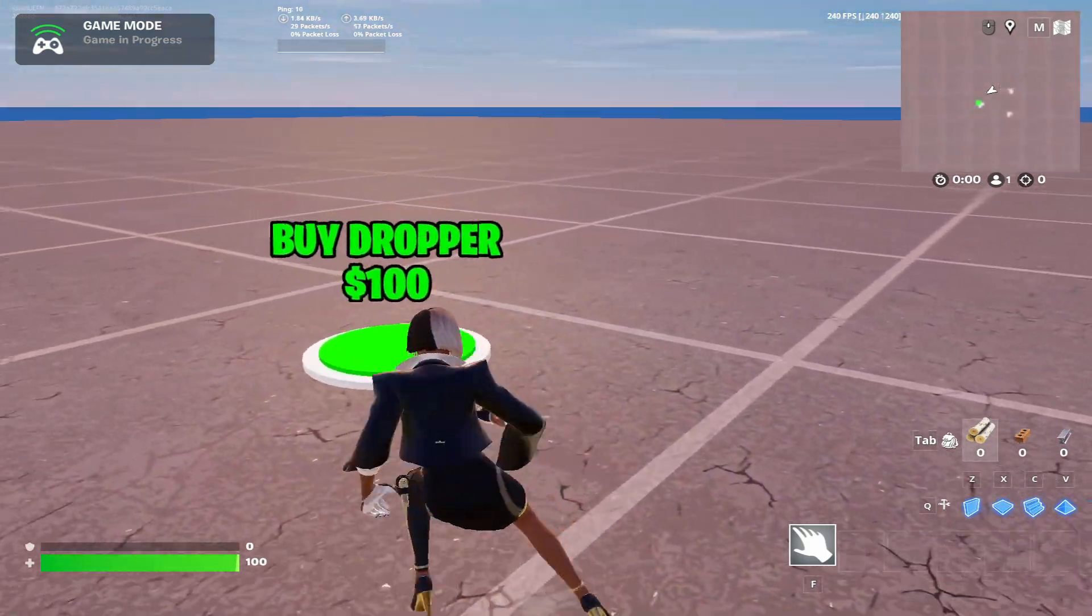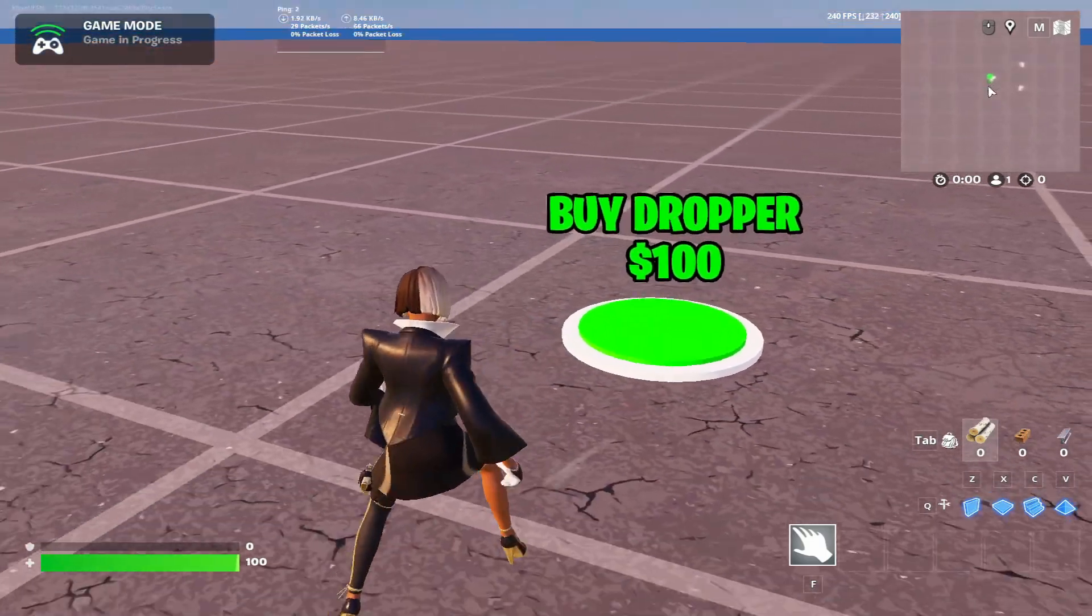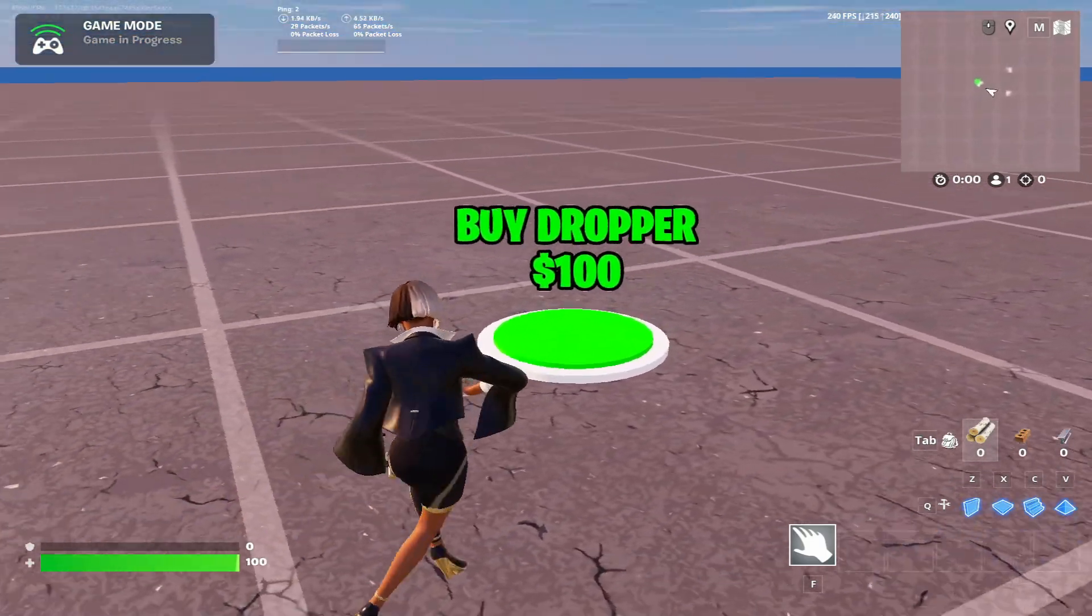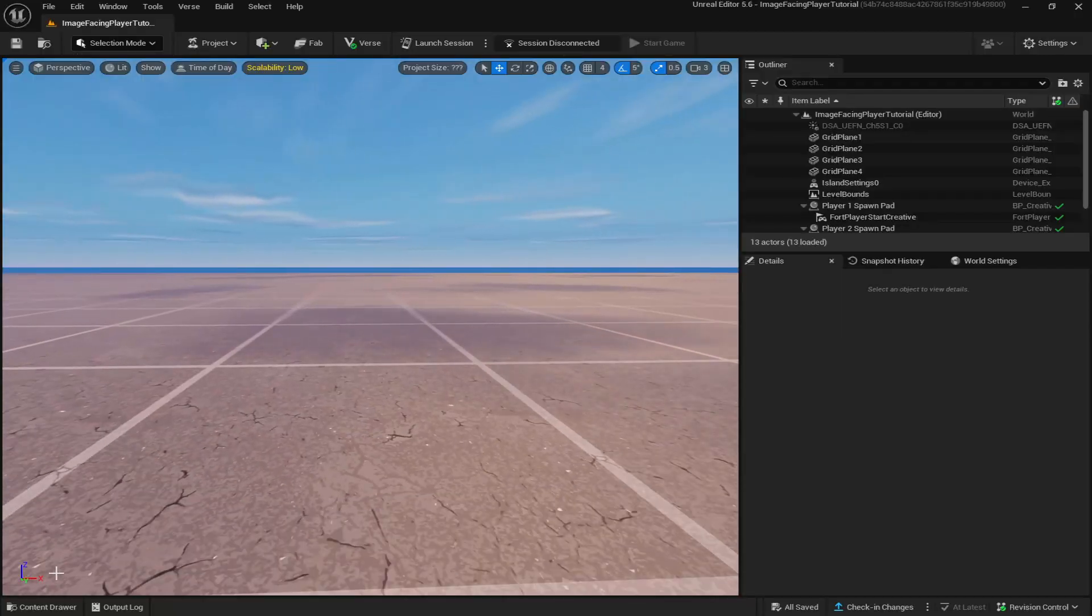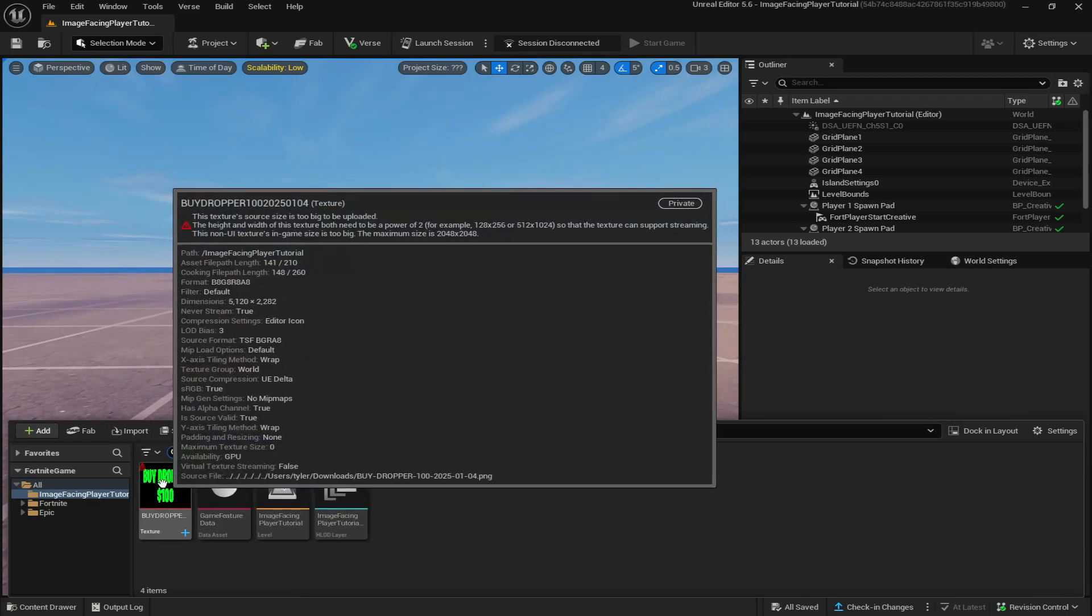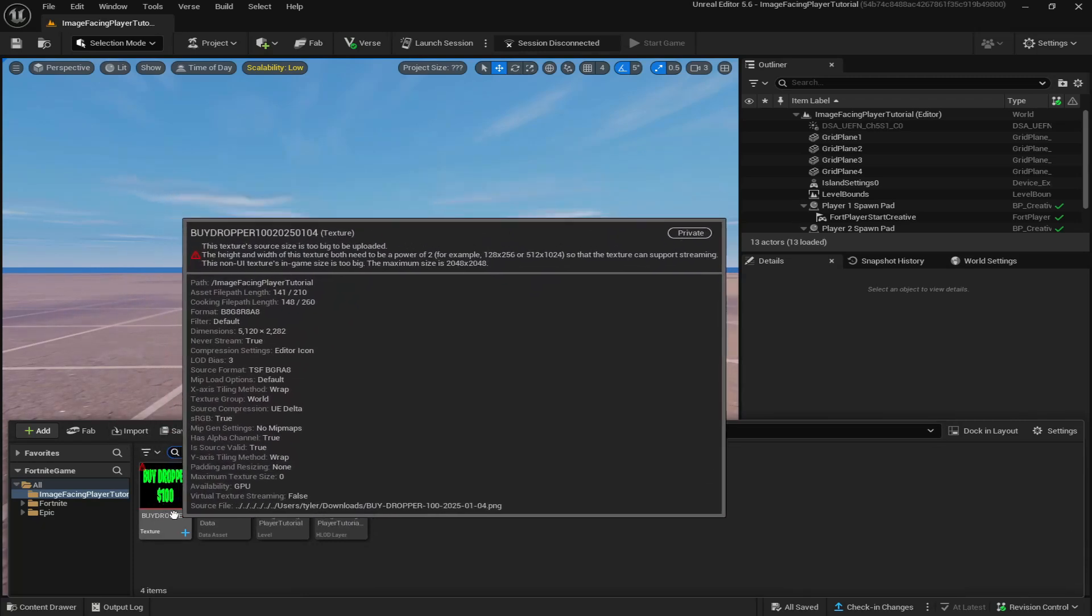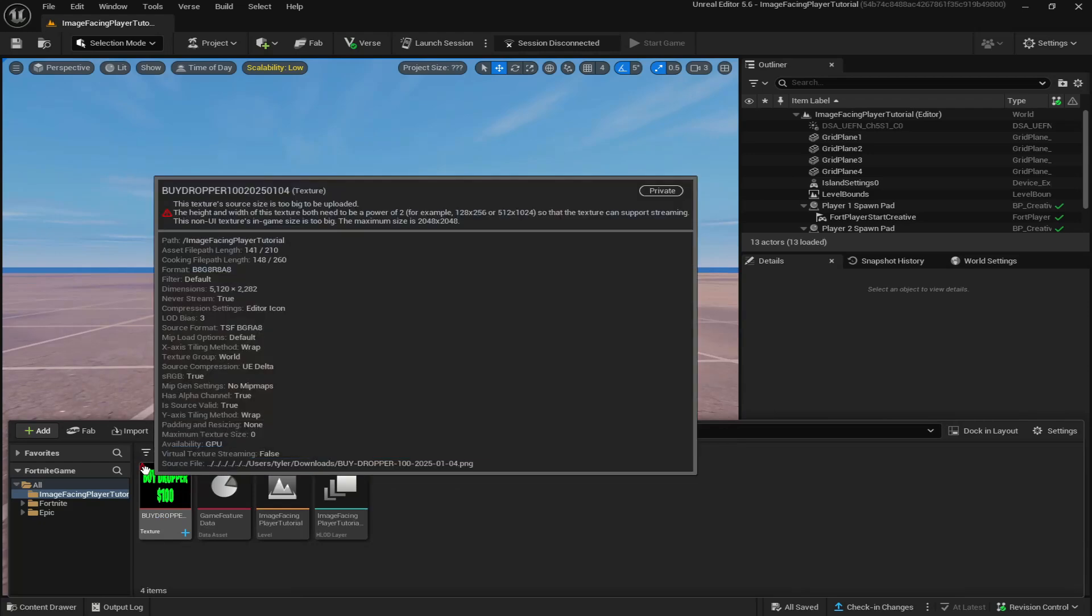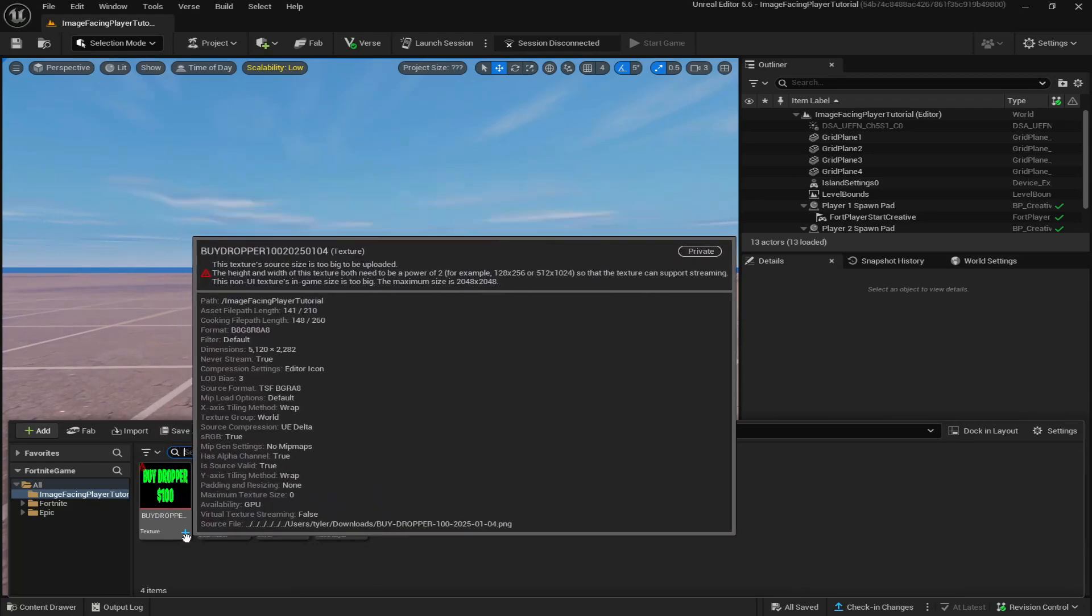In today's video I'll be showing you how to create an image that follows a player when they are moving around. To start off, you want to come down to your content drawer and import your graphic. I've already imported it, it's the 'Buy Dropper 100.' Now you may see this red triangle at the top left.